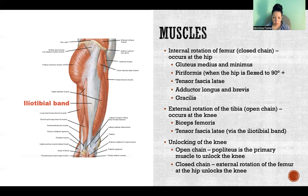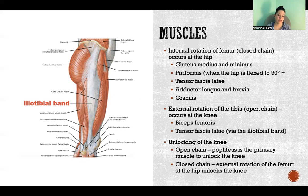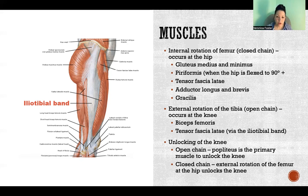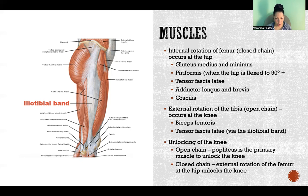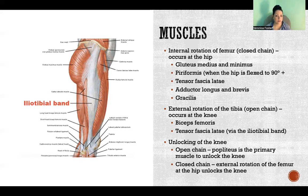In open chain, the femur is relatively fixed and the movement is happening due to the motion of the tibia — specifically external rotation of the tibia. That motion occurs because of the biceps femoris, but also the tensor fasciae latae via the iliotibial band. The iliotibial band provides stabilization at the knee and creates tension on the tibia that results in external rotation during full extension. Because the tensor fasciae latae inserts into the iliotibial band, when it exerts force it indirectly has action on the knee.